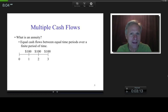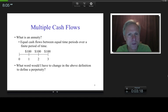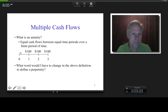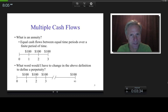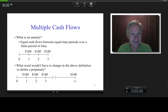What would I have to change in the definition to define a perpetuity? There's one word. A perpetuity is basically equal cash flows between equal time periods over an infinite period of time — going on forever. You've probably heard of perpetual motion — motion that goes on forever. Equal cash flows between equal time periods forever.